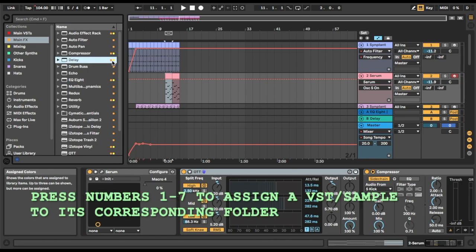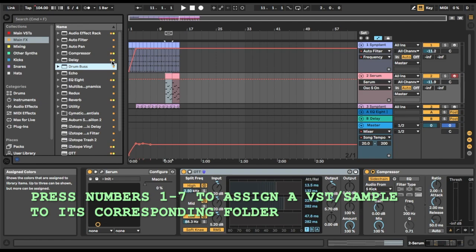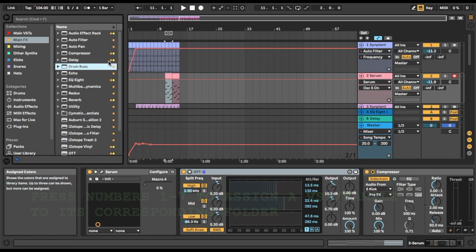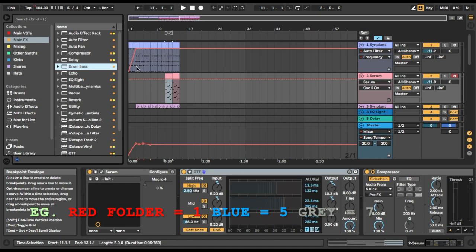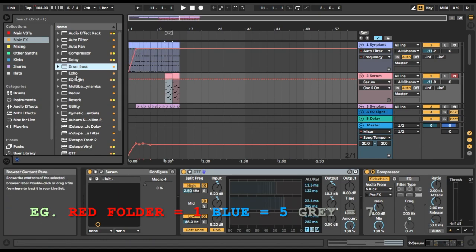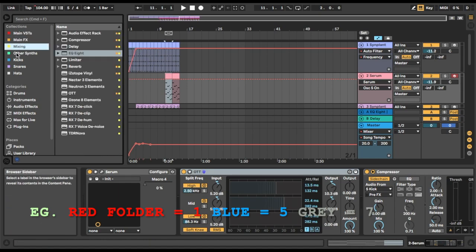You might notice also you can assign it to multiple collections. With here, Delay, I've got that assigned to my Orange main effects folder and also to my mixing folder. So that's basically the main features of this thing and it's so useful.